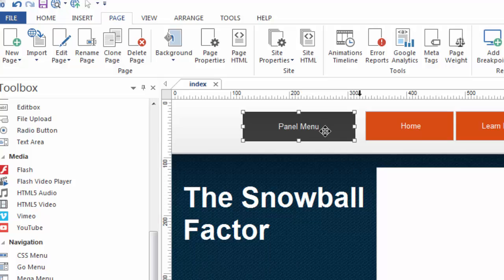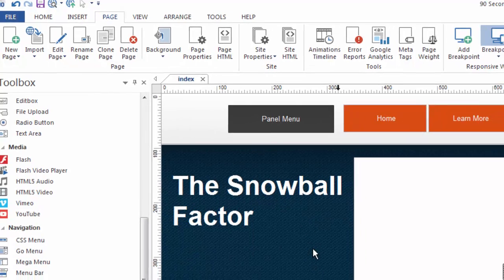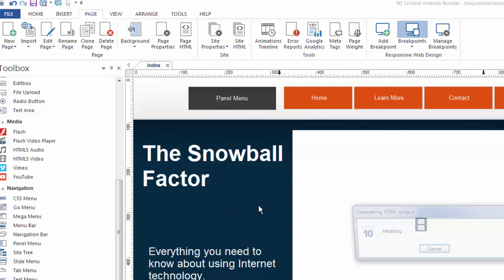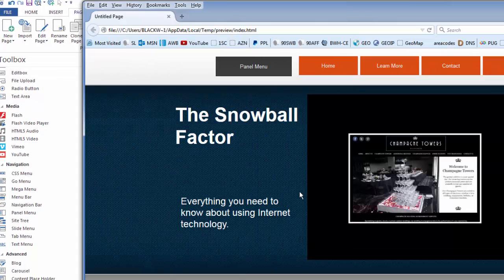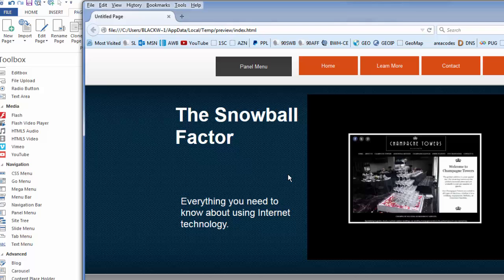I'm going to show you what it does by default, meaning I'm not going to make any changes to it right now. I want you to see the effect that the panel menu creates. So I'm clicking F5 so that we can preview this website, and what happens is this button, this menu, actually functions this way.